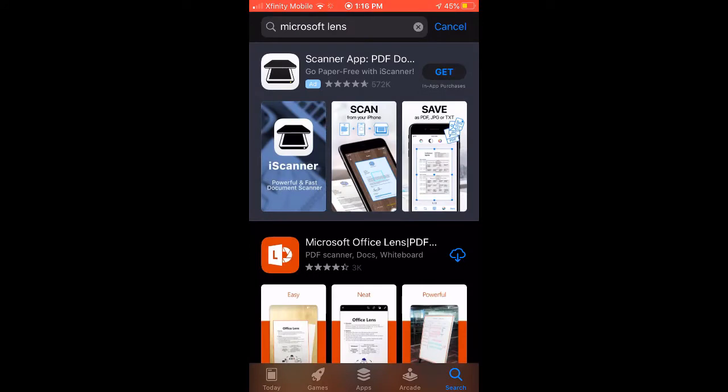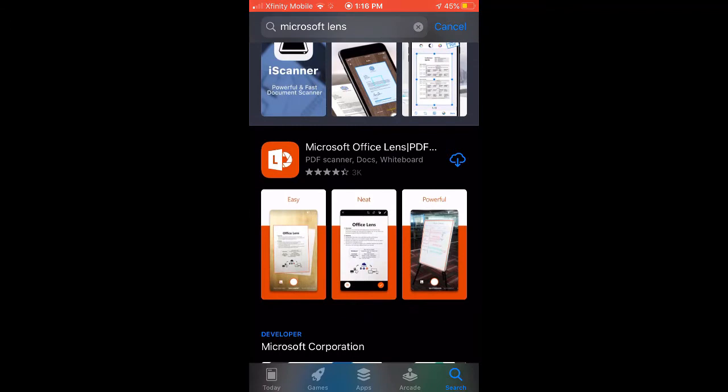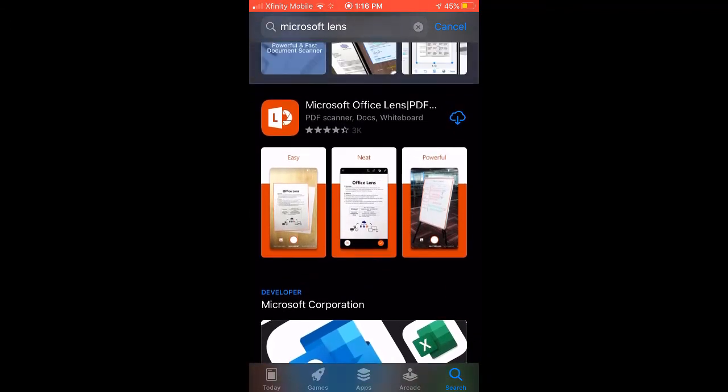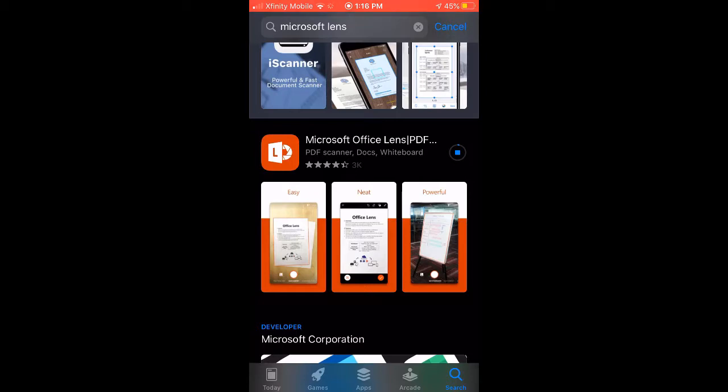Now, usually when you do something like this, it's going to put something that's paid to be promoted on the top, so we usually want to skip that. So here's Microsoft Lens, it's going to be right here. So I'm just going to go ahead and download this. It's going to hit that little cloud. I've downloaded this before on different devices. You may have to put in your Apple ID or your Google ID or Google Pay or whatever it happens to be.